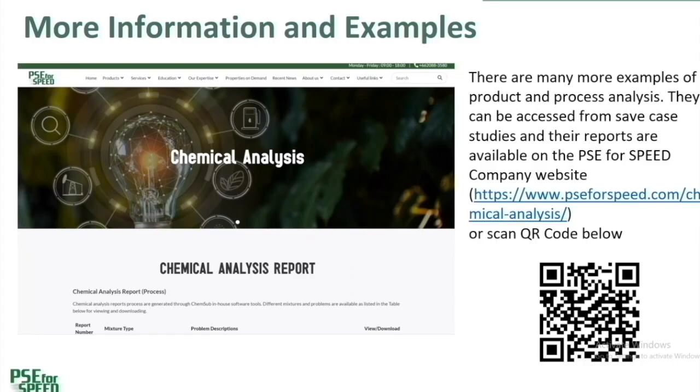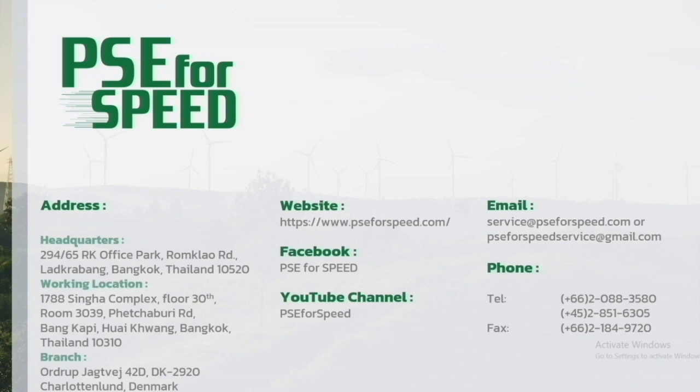And there are many more examples of product and process analysis. They can be accessed from safe case studies. And the reports are available on the PSE for Speed Company website. Thank you so much. I hope you enjoyed the presentation and get some ideas from us. If you find this video useful, don't forget to subscribe to our YouTube channel.